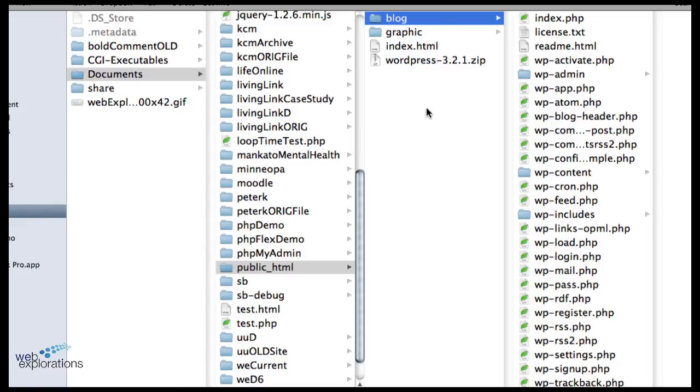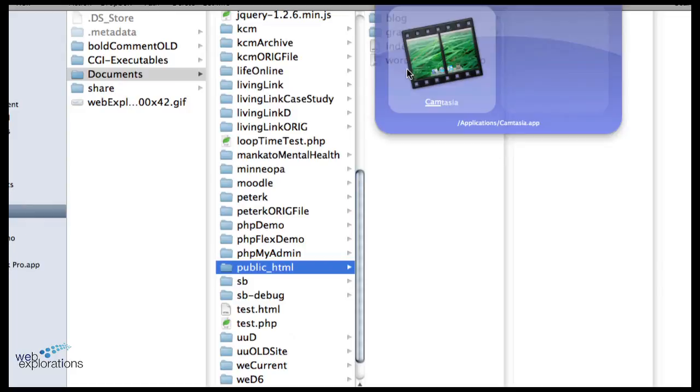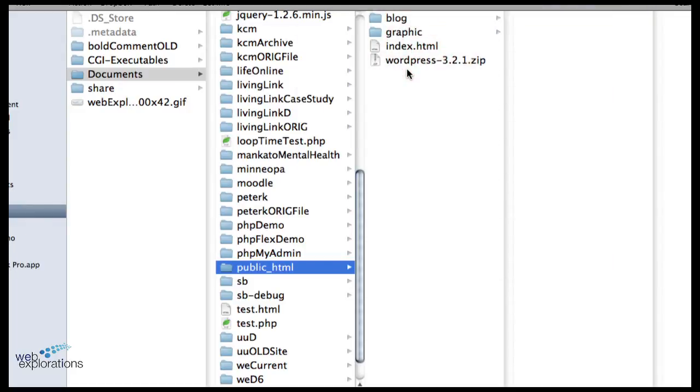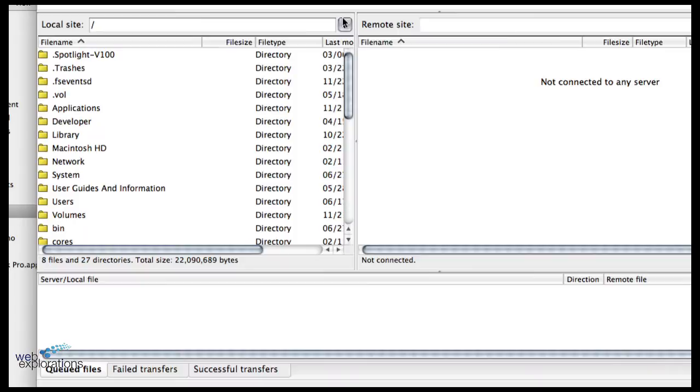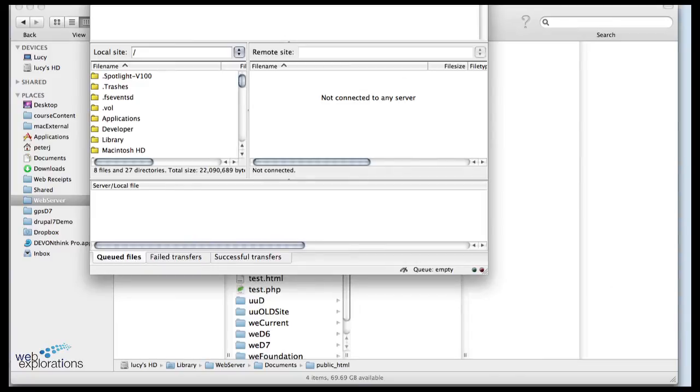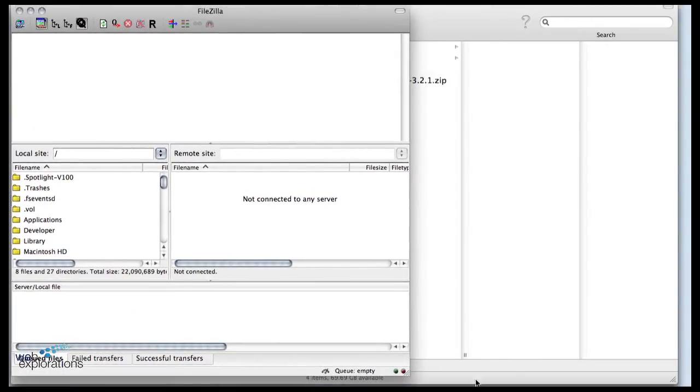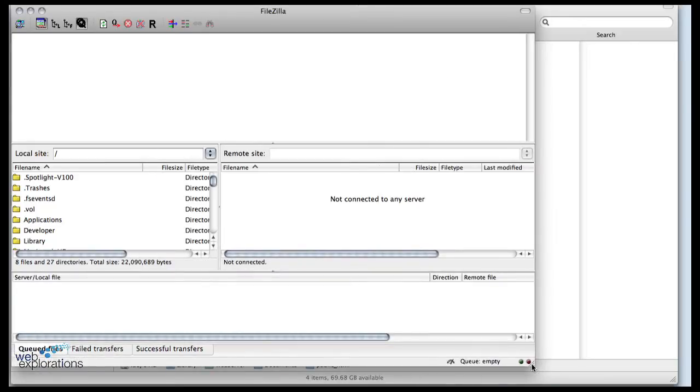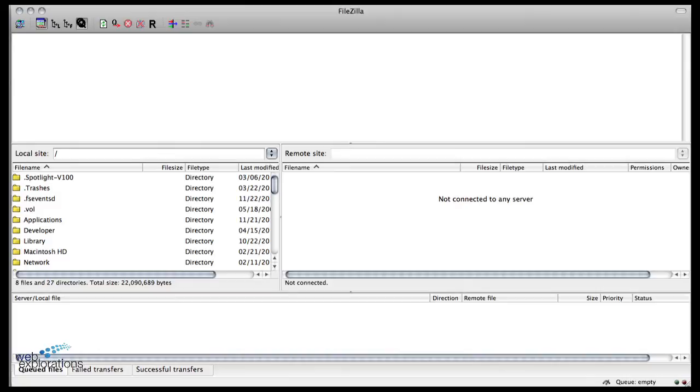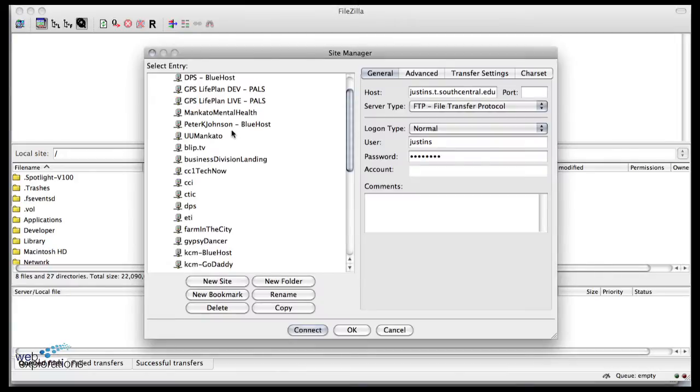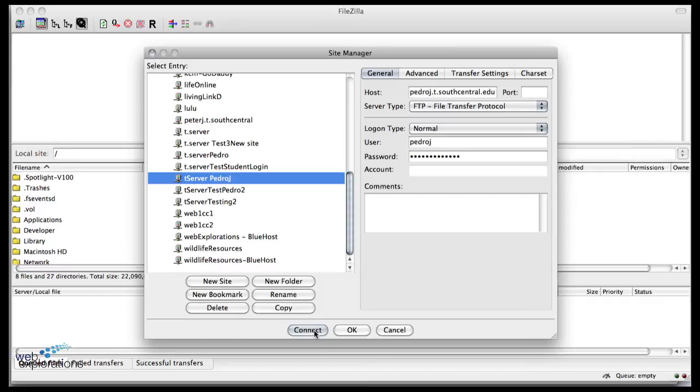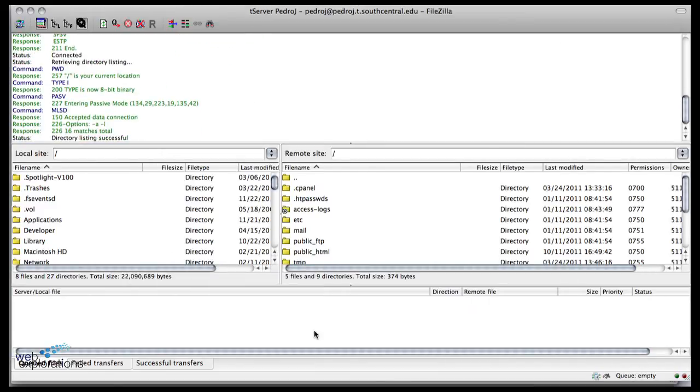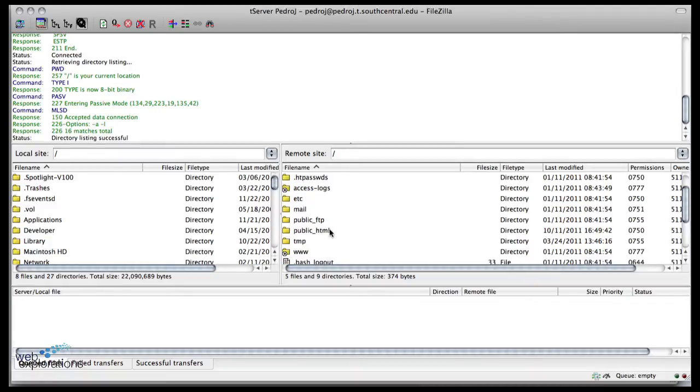Now I have my files all set up. I'm going to open up FileZilla and what we're going to do is FTP out this blog folder to our server. Let me resize my windows. I'm already set up for Pedro so I'll go down here to T server for Pedro and do a connect.